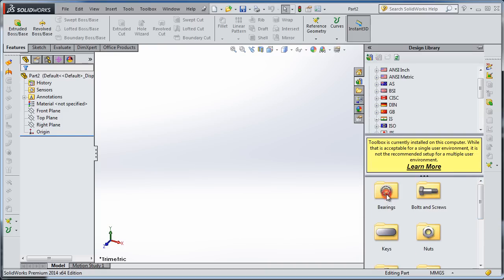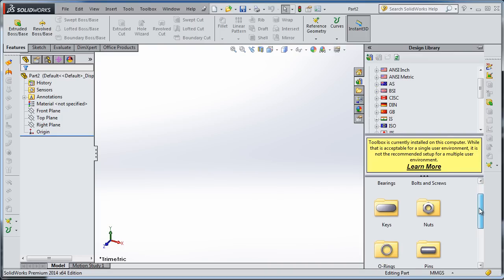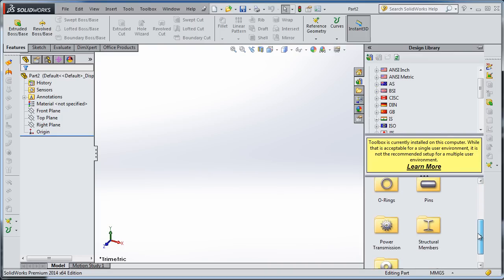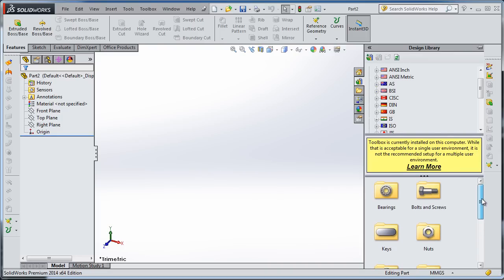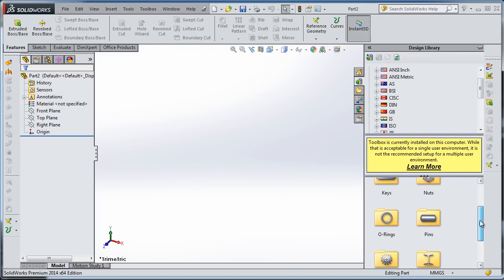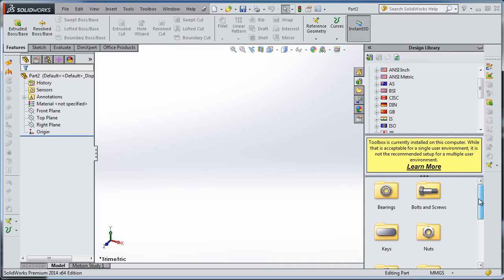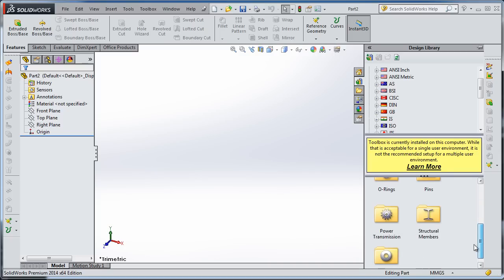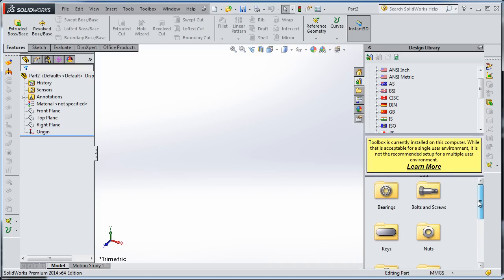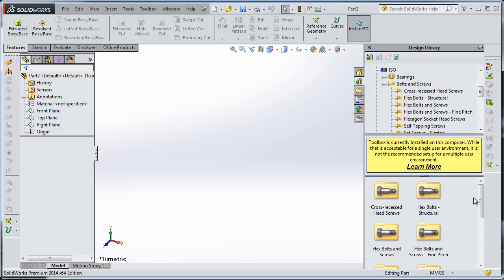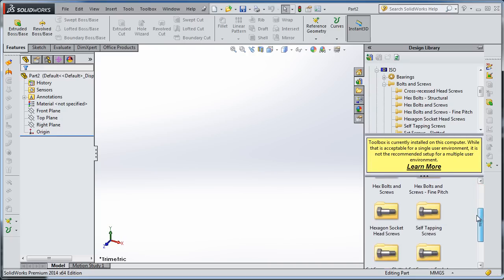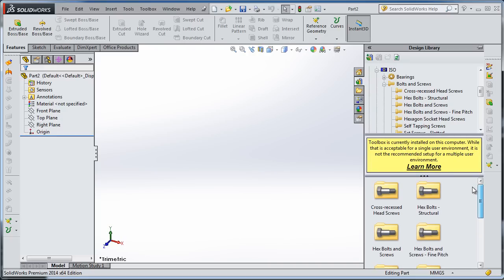Here you see the components inside this folder: bearings, bolts, keys, and so on. In this tutorial, I'm going to create some bolts. These bolts I'm going to use in future tutorials. Here you have many types of bolts.